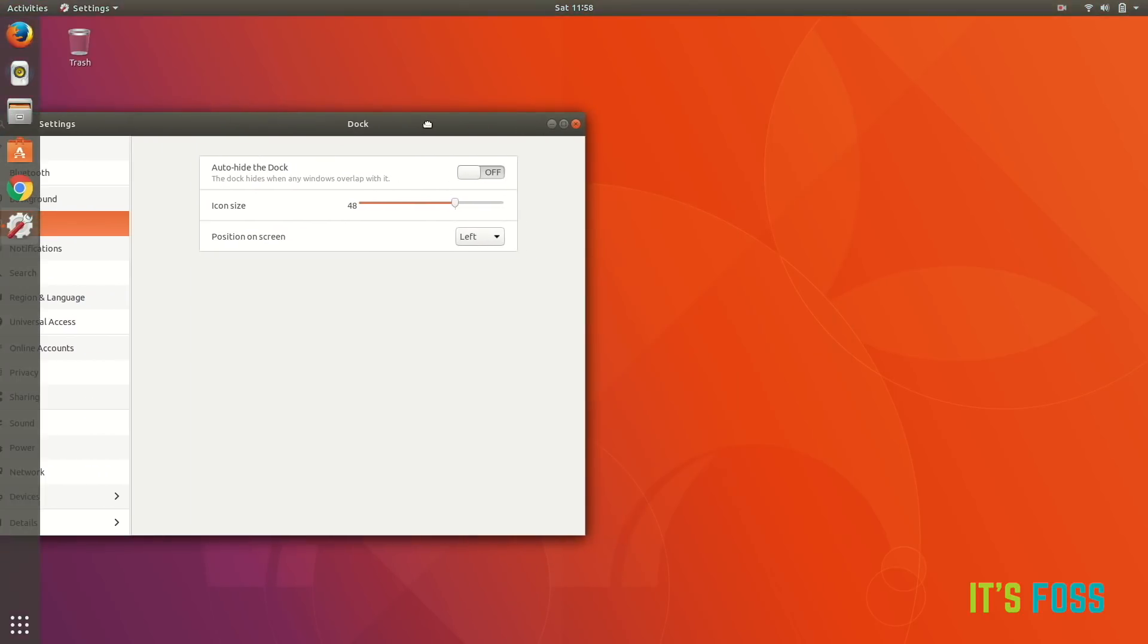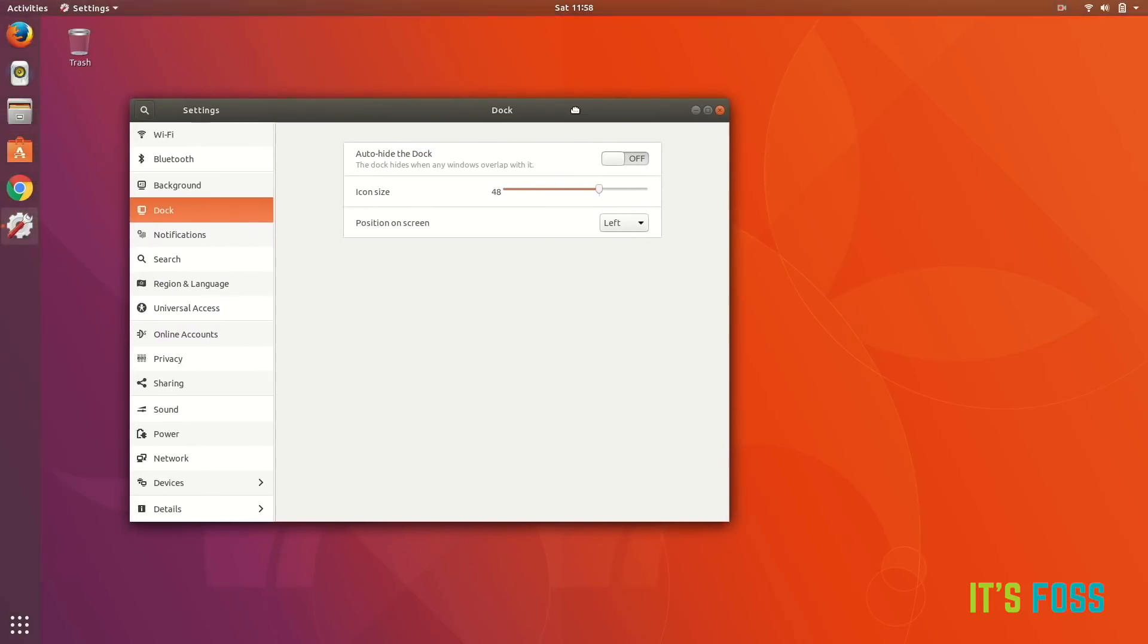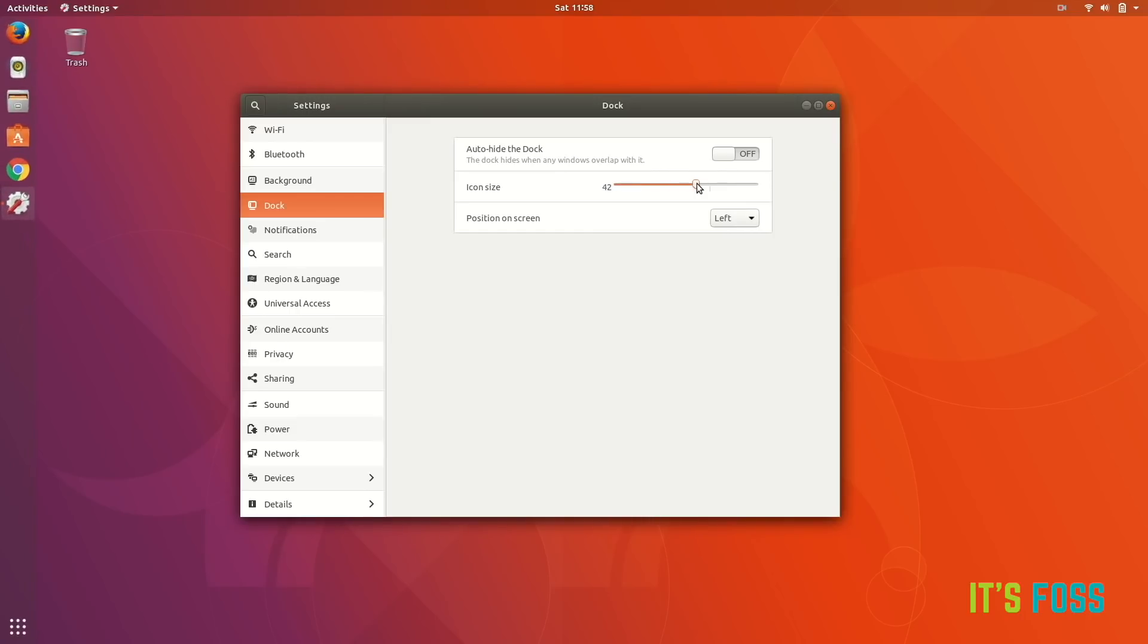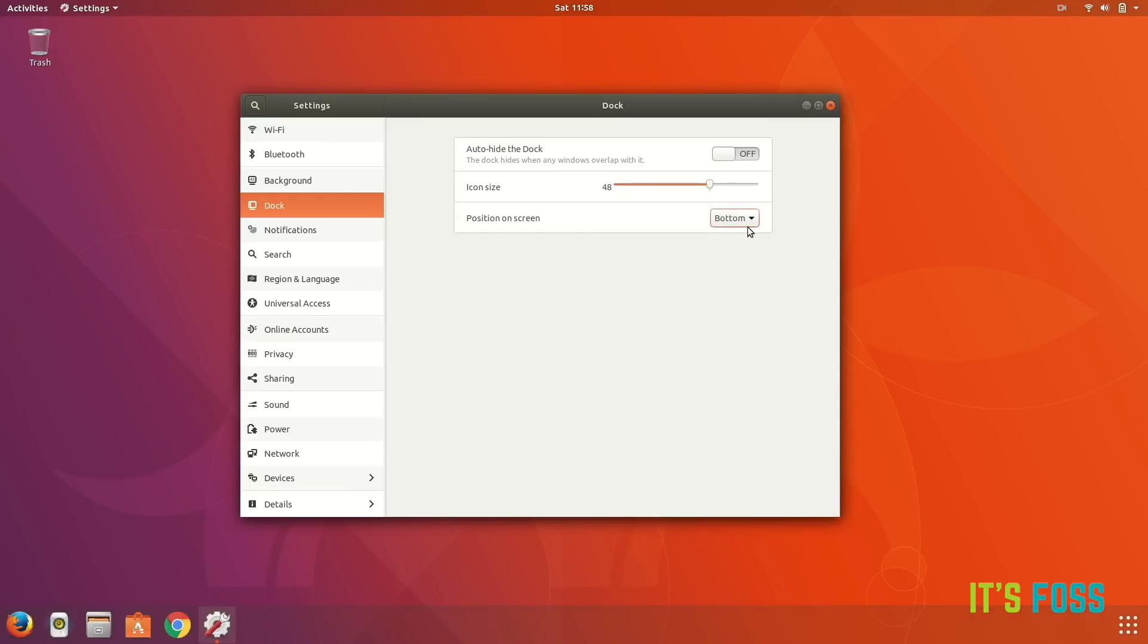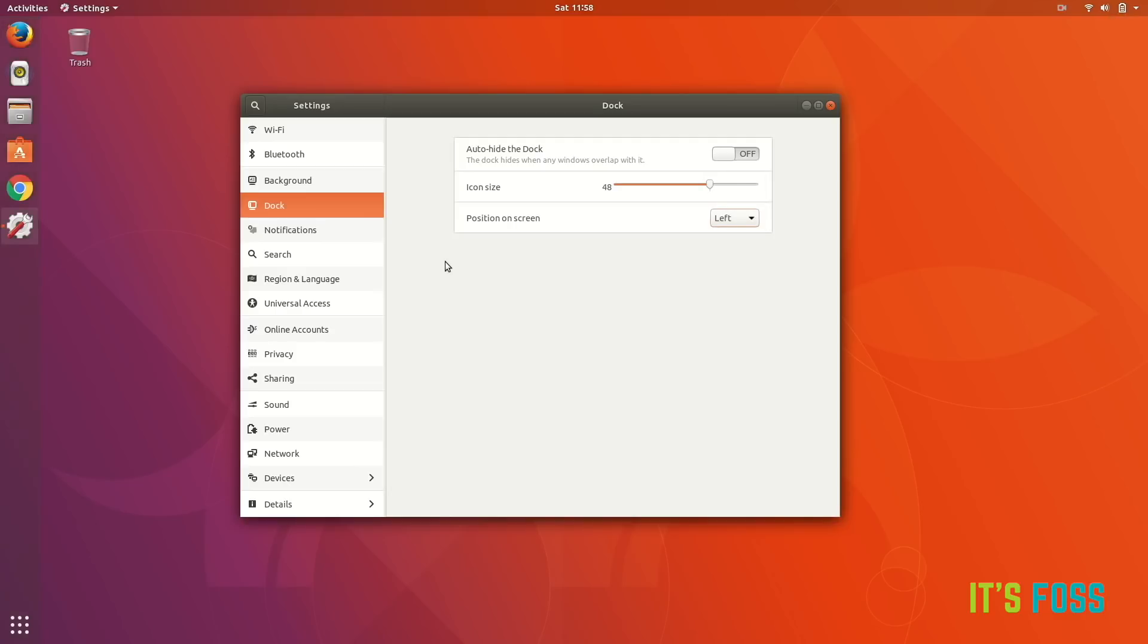Of course you can change the size of the icons in the dock, and you can also change the position of the dock to the bottom if you like. Some people like it at the bottom. I don't know if someone likes it on the right, but whatever suits your boat.